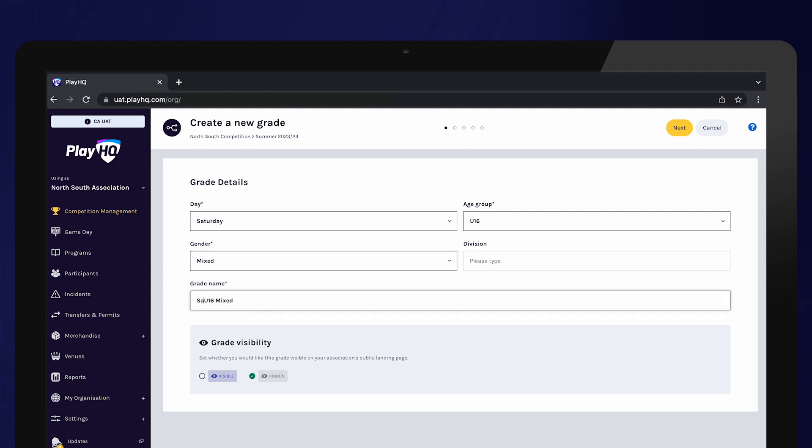If you wish to change the grade name, click in the grade name field and type your grade name. This grade name will be displayed on public sites when viewing fixtures, ladders, and results.